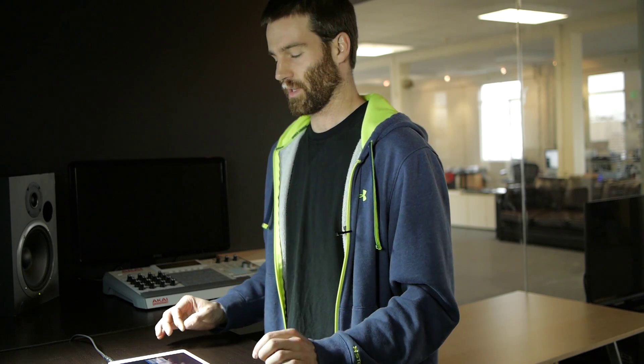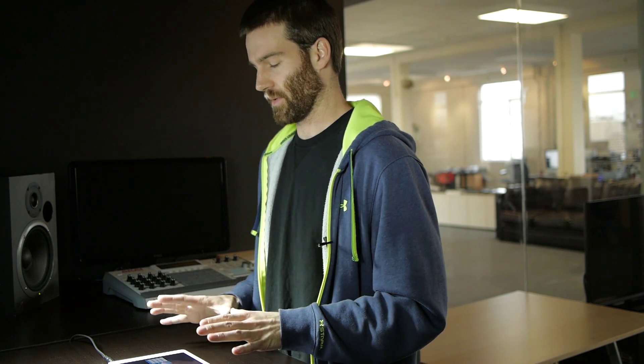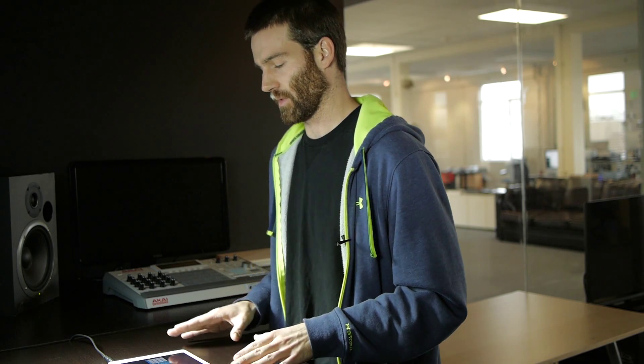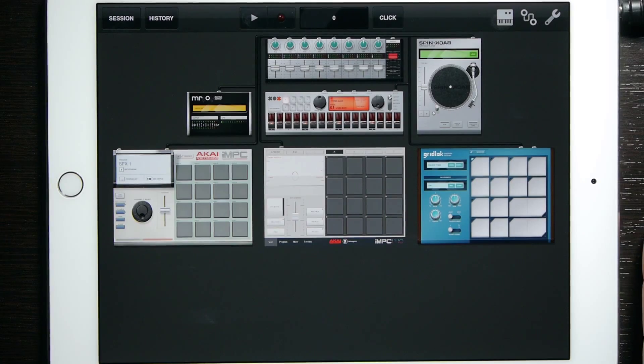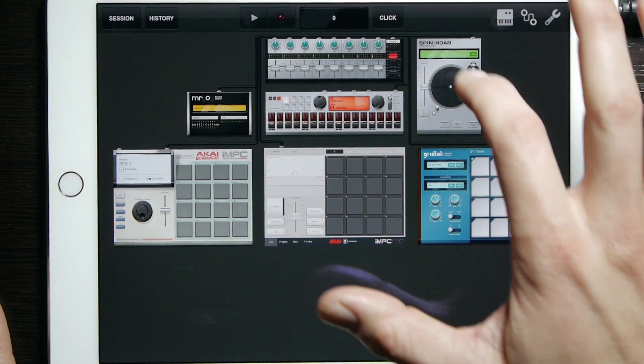Hello everybody and welcome to another how-to video. I'm going to show you today how to audio paste into Tabletop. We have five different devices available that use the audio paste feature from Audio Copy. So let's go ahead and get into this.